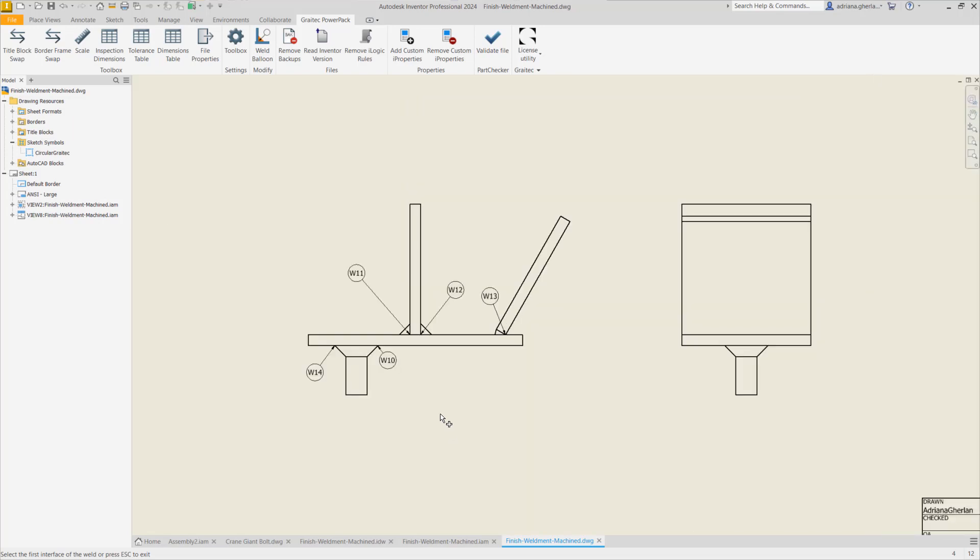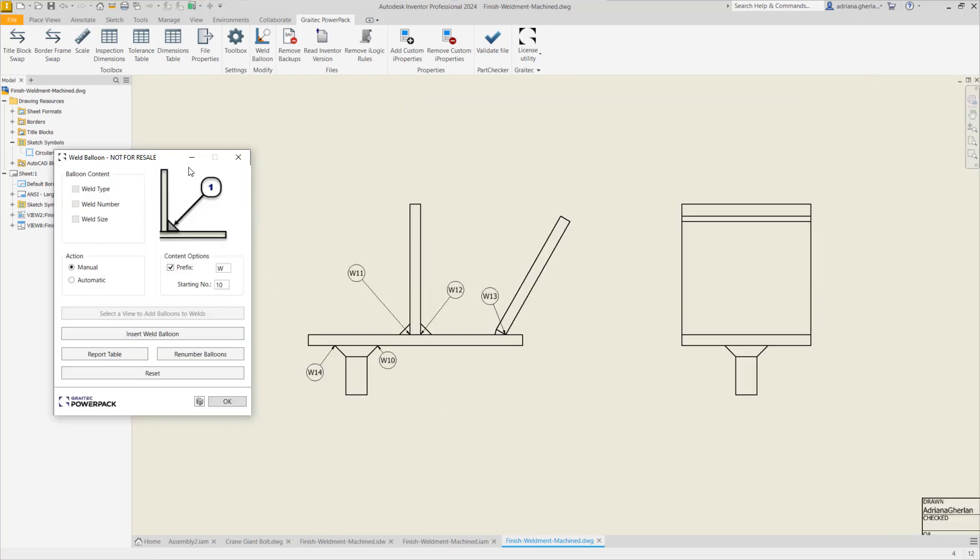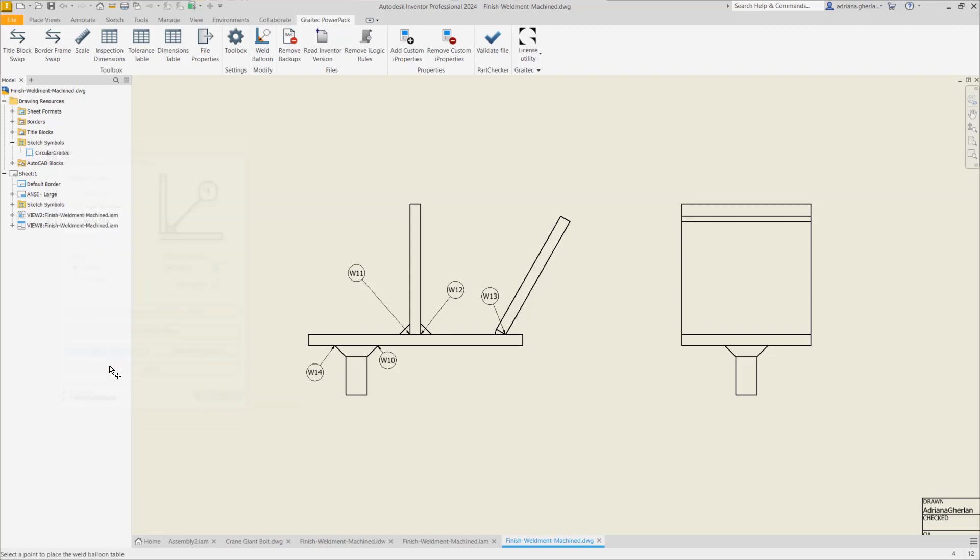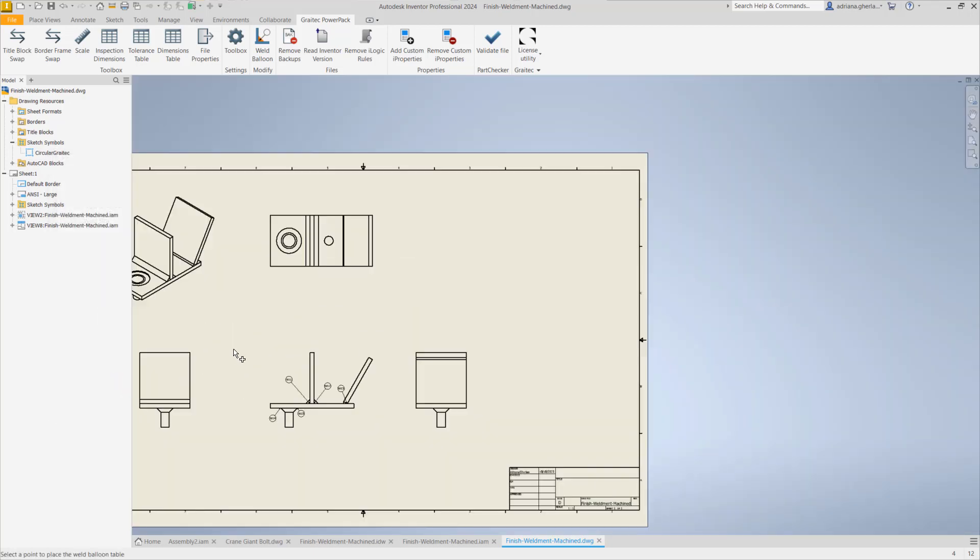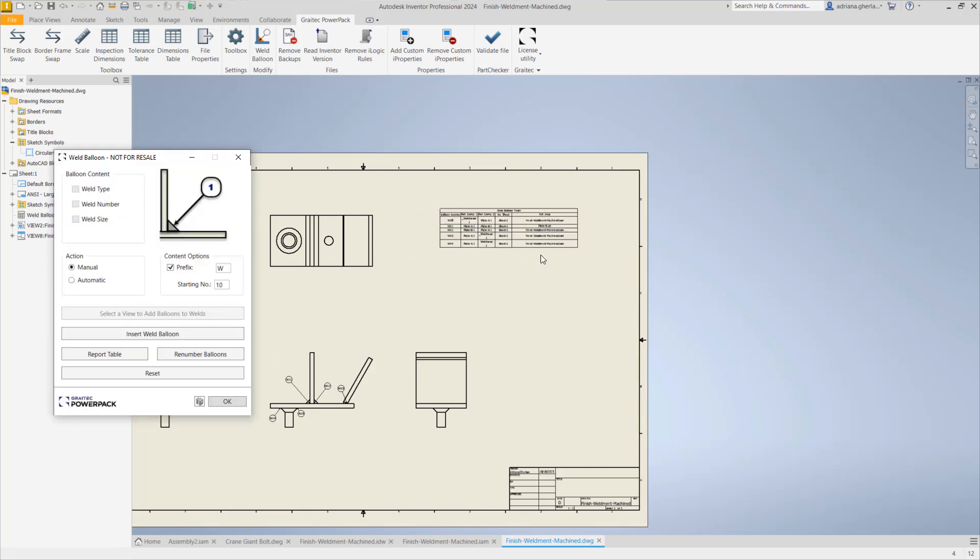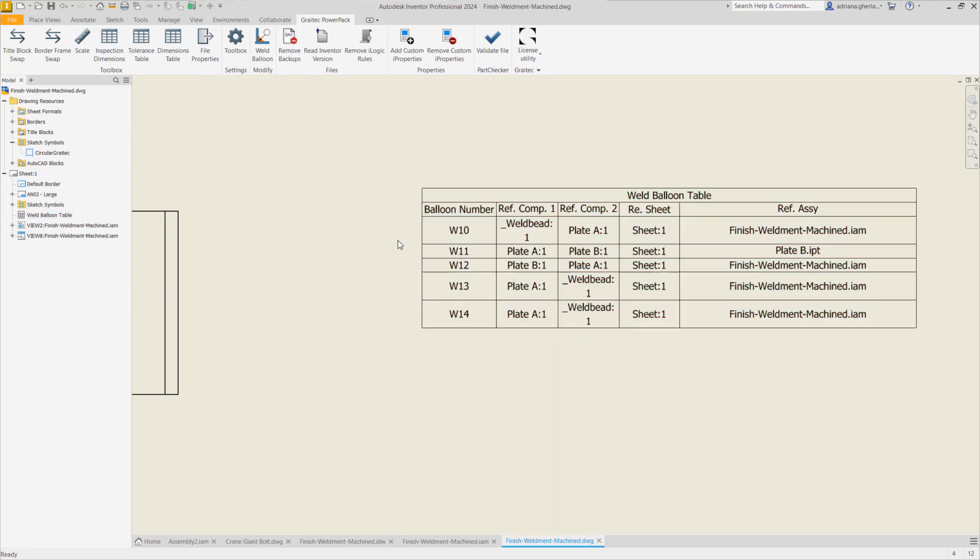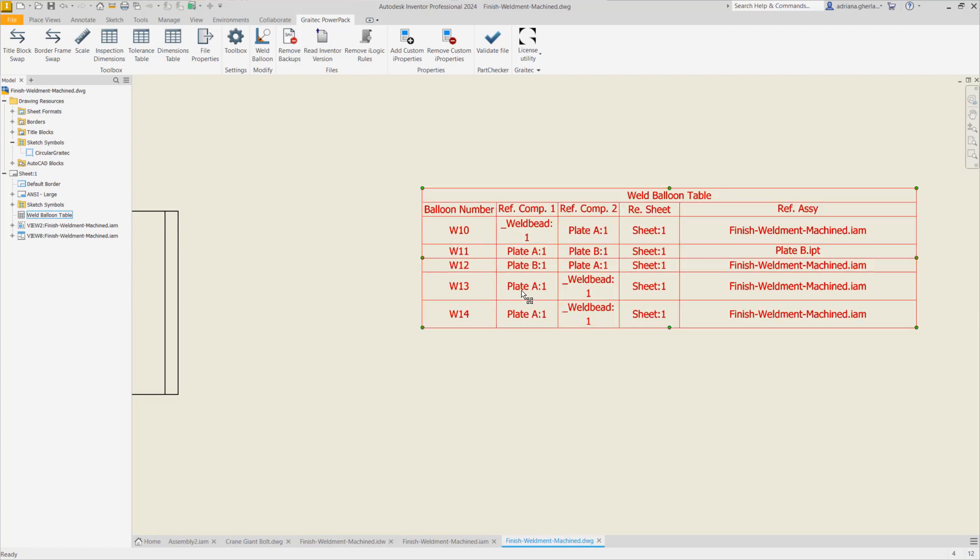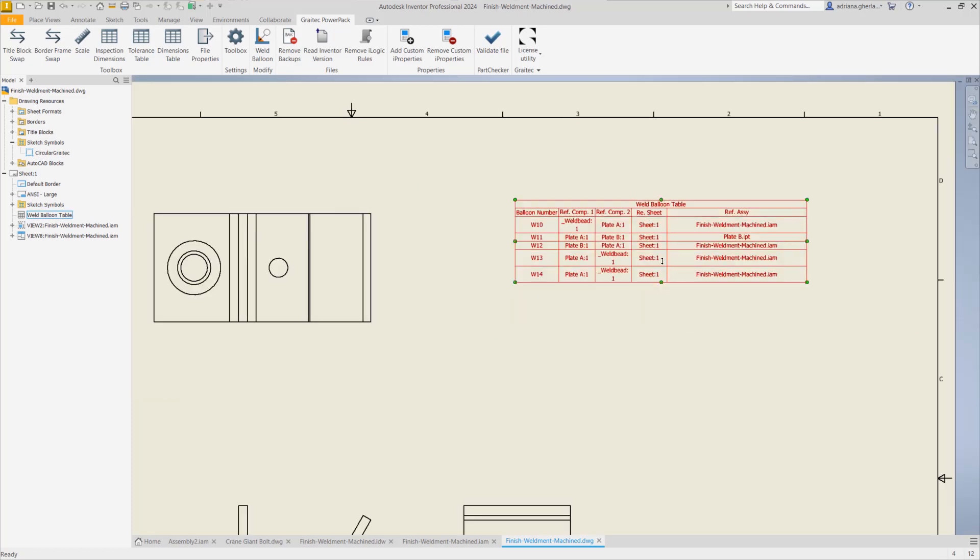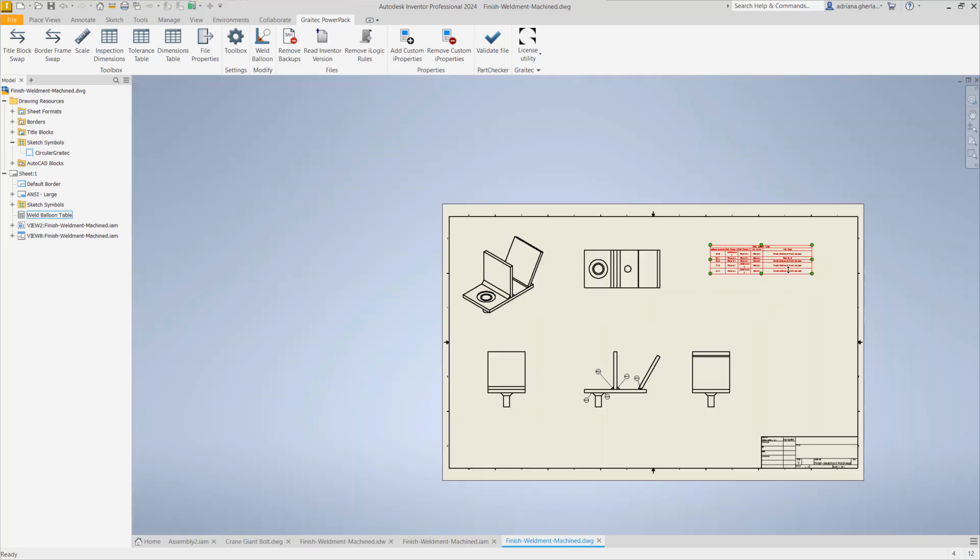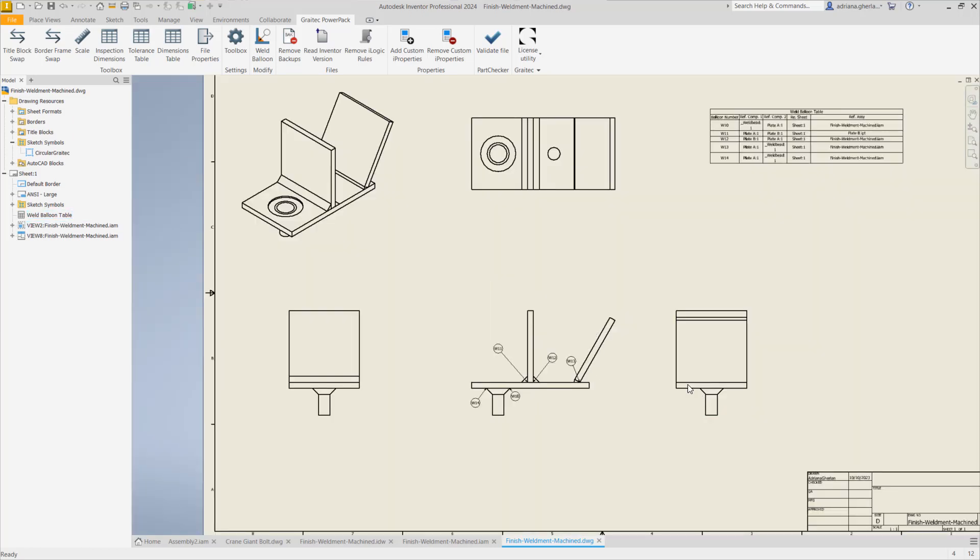So we have here all these balloons. Now if we escape we get back the dialog and we can now generate a report table. We click report table and we have to pick a point where to insert that table here on the drawing. So we have this table with the weld balloons that we have generated. It's a list of welds with the number of the weld, the reference of the connected element, which sheet it's available on, and reference assembly.